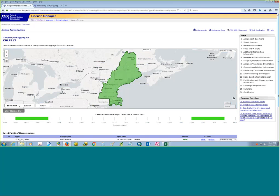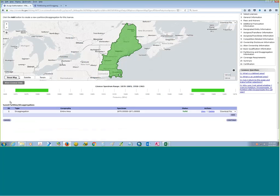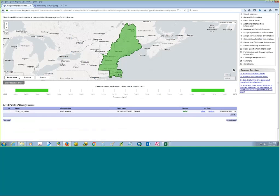So now we have our first transaction, which describes the type — desegregation — what the geography is — the entire area — the spectrum entered, 1870 to 1871, and the status of this transaction, which is valid. We have a view button, a delete button, and a download file button. The download file button gives you a shapefile, GeoJSON, or KML for this one transaction.